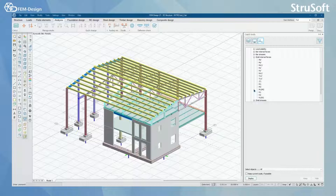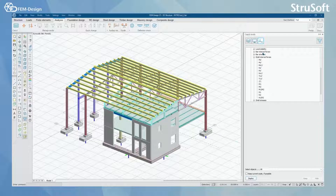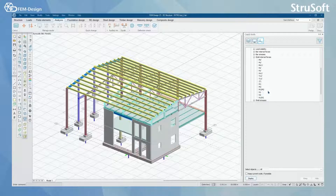To start with, we are going to open the shell internal forces. In here you can see the basic bending moments first, you also have torsion moments, normal forces, principal moments, and principal normal forces, and of course all the basic forces acting on your shell.